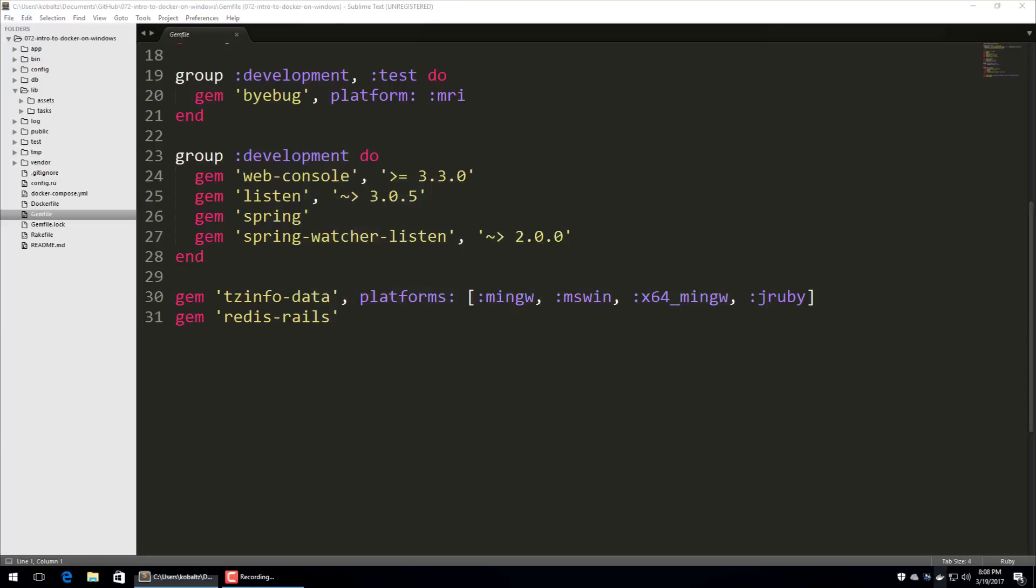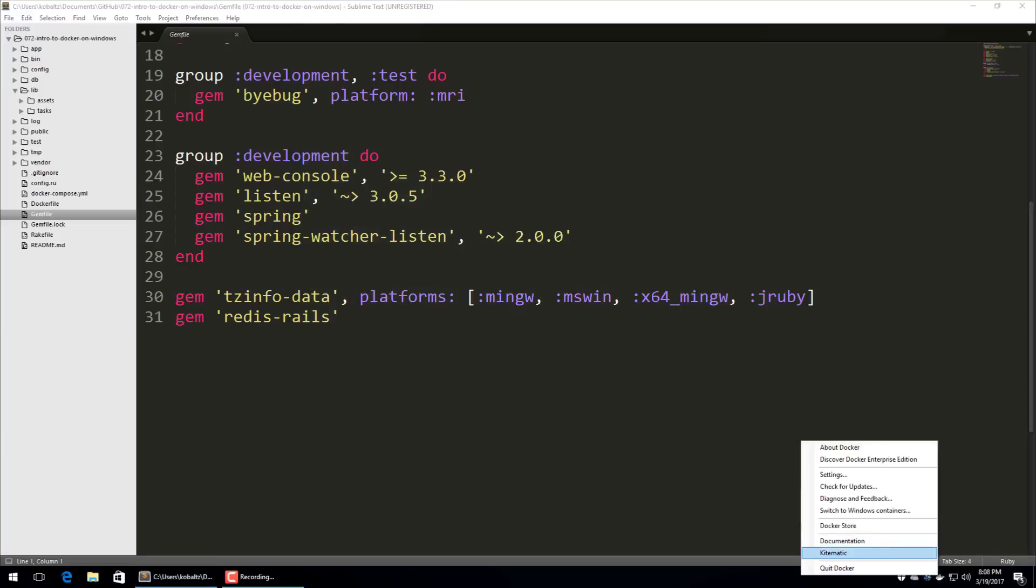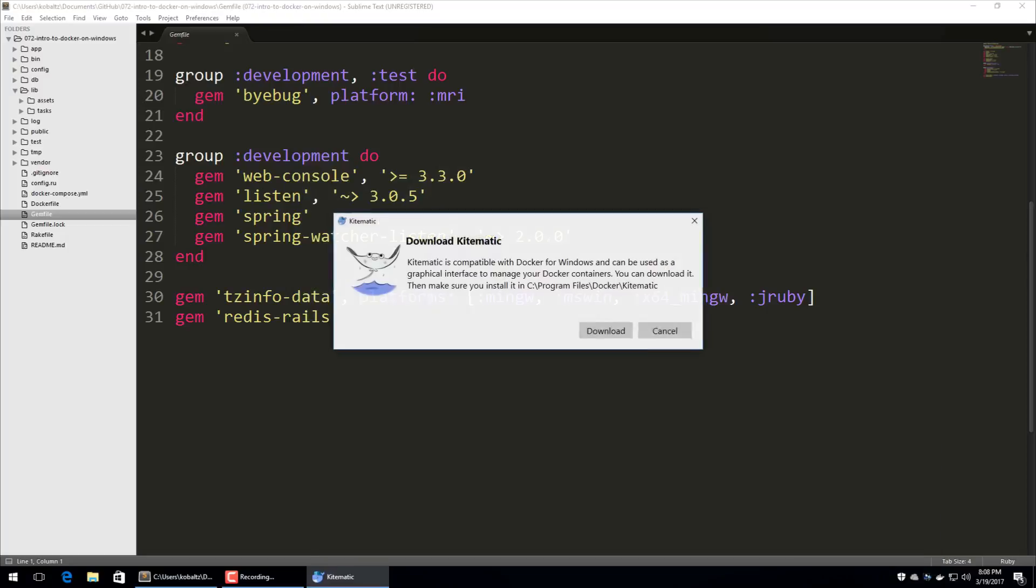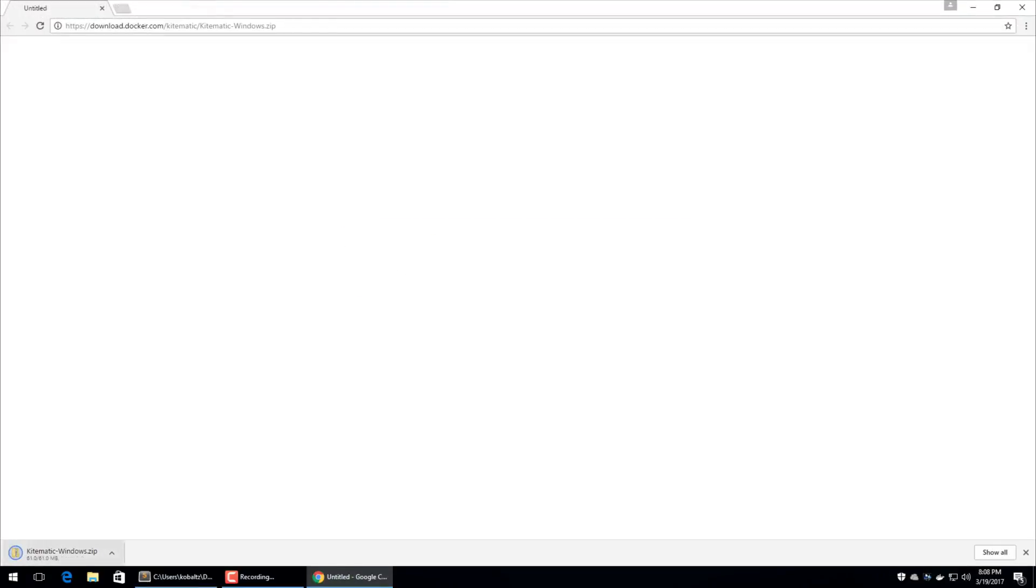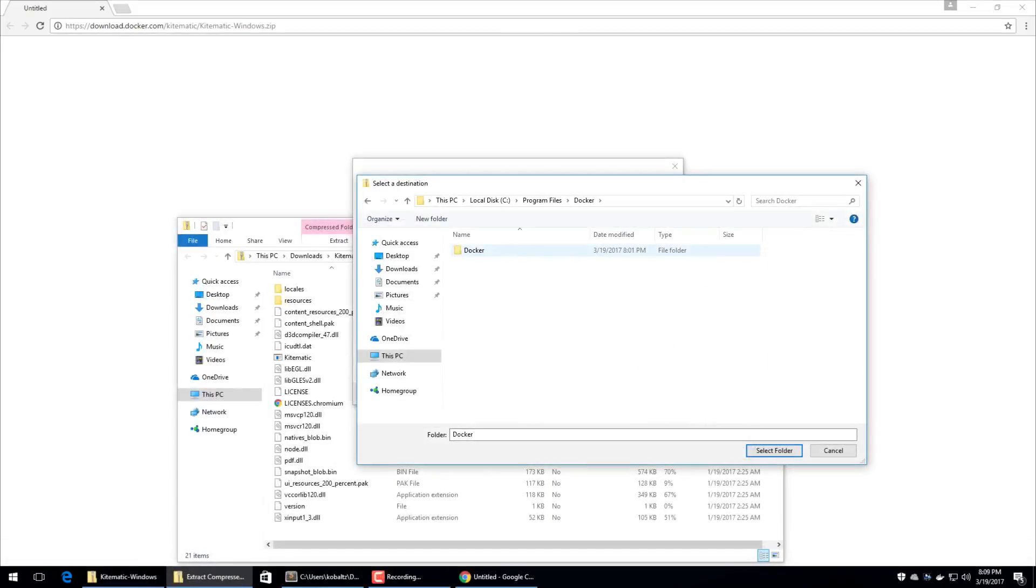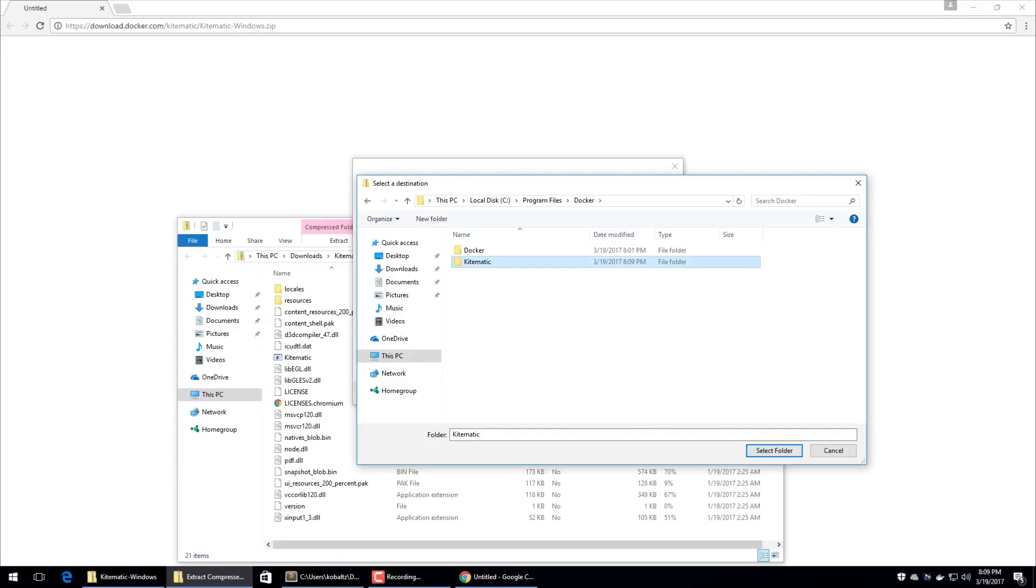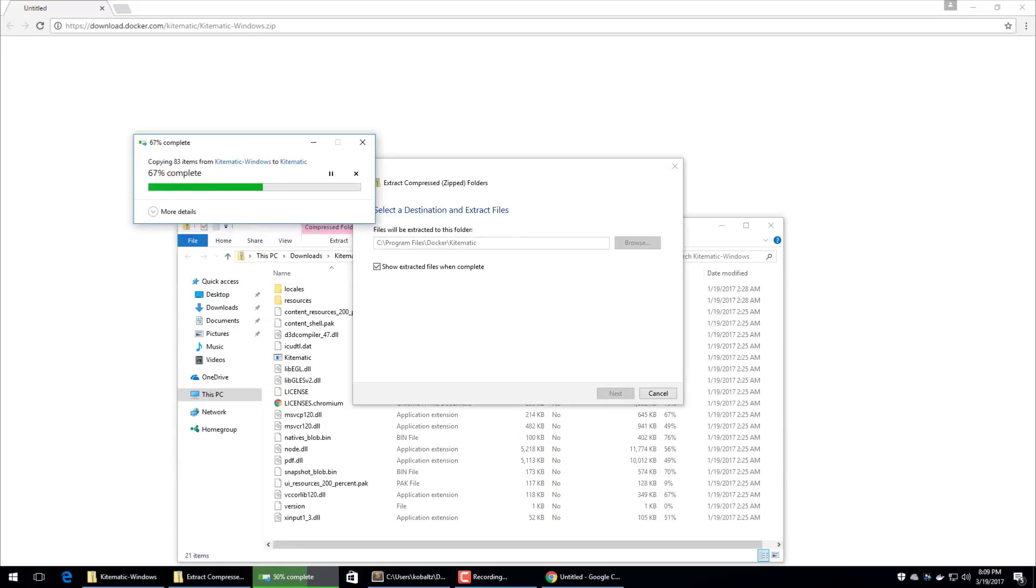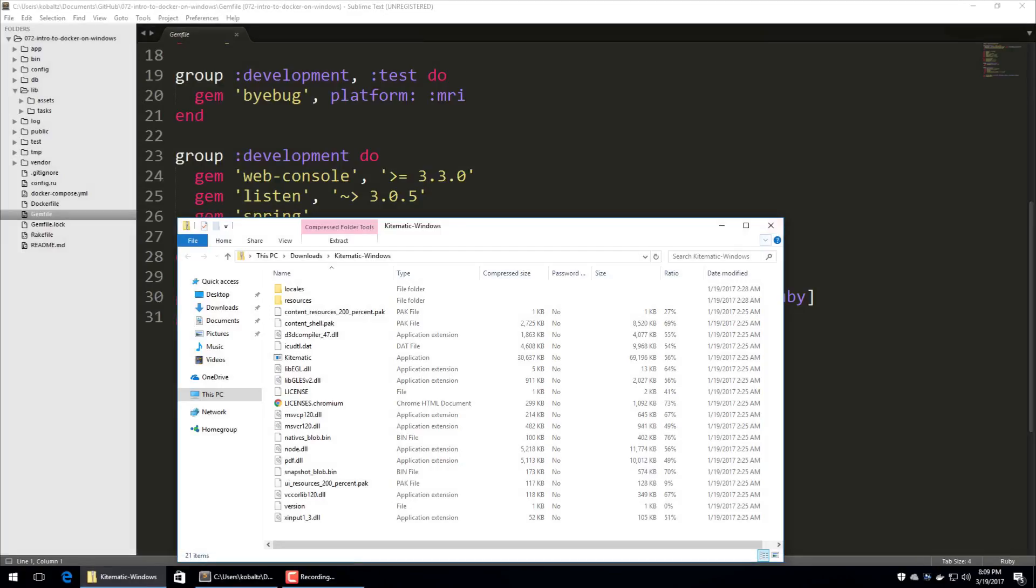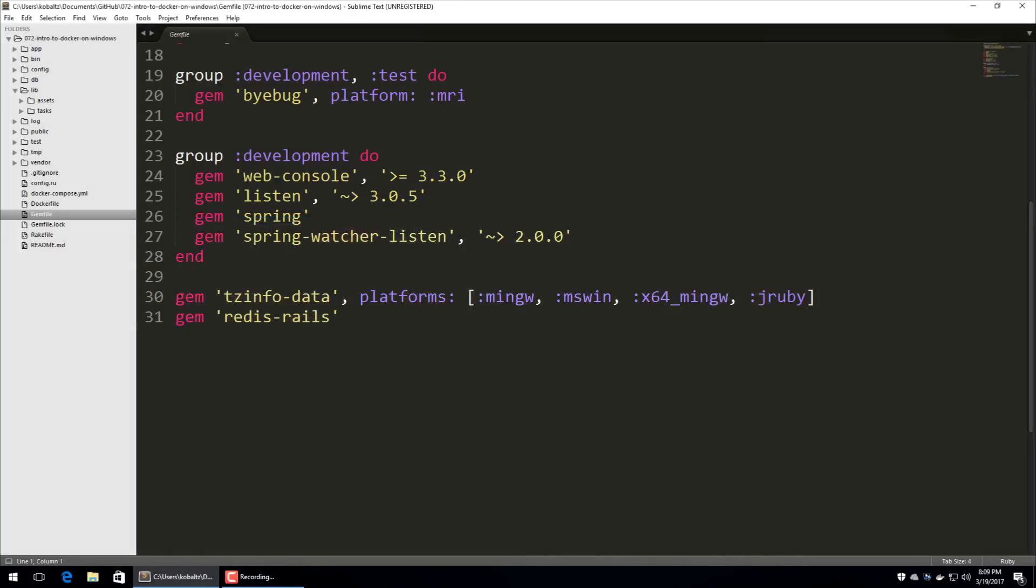And another nice feature about Docker is that we can download and install this Kitematic. And this will take me to a web page which automatically downloads the Kitematic. And this will give us a nice GUI interface to all the installed Docker instances. And then we can see if they are running or not. So we'll want to extract this folder to the C drive program files Docker. And then we'll want to give it the name Kitematic. So I'll create a new folder and just call this Kitematic. And it may prompt you for some security permissions. I'll just click continue through them.